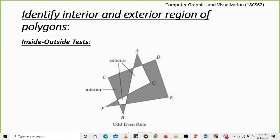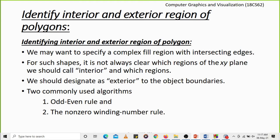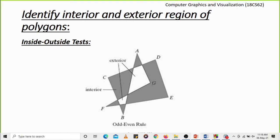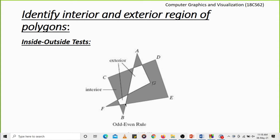For complicated shapes it's very difficult to classify which region is interior and which is exterior. To determine the interior and exterior region of polygons we have two methods. In the odd-even rule, we consider any point in a given polygon and also consider some other distant point P which is lying outside the polygon, and we try to connect these two points with a line segment.